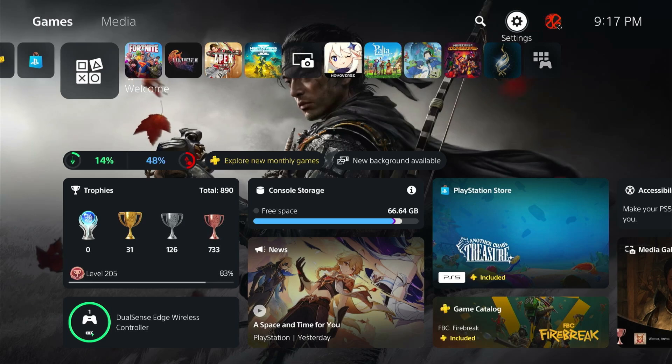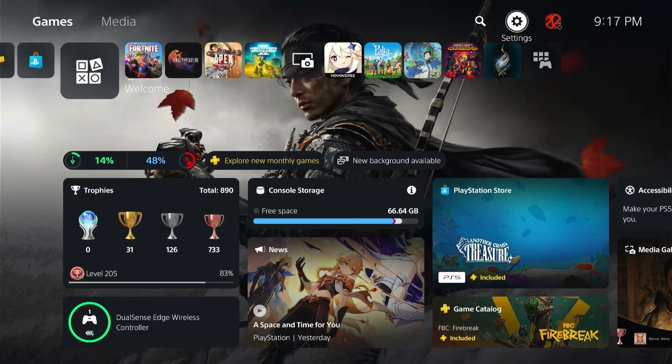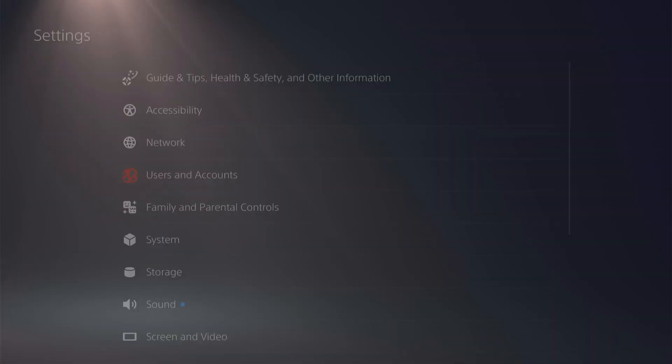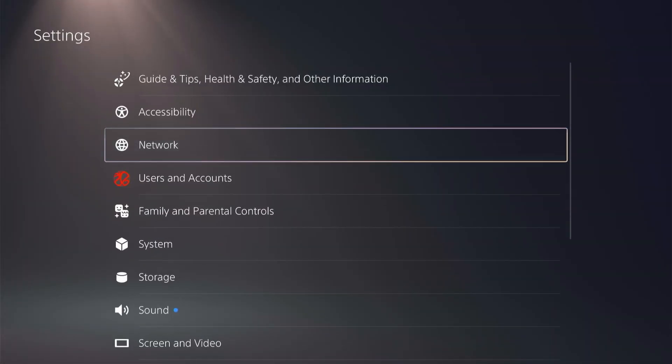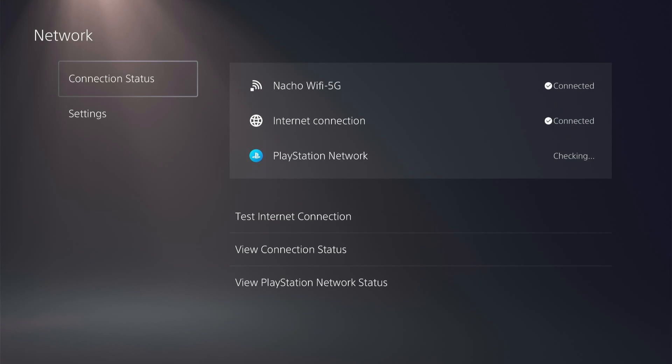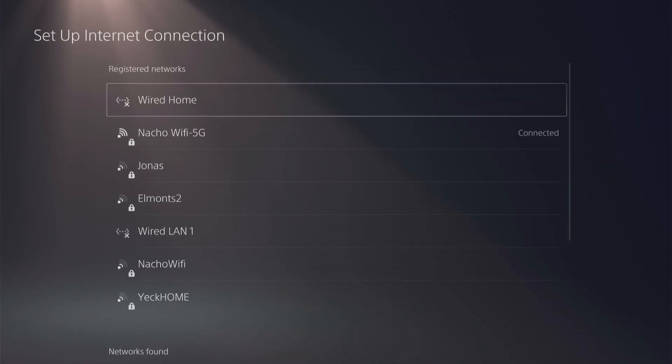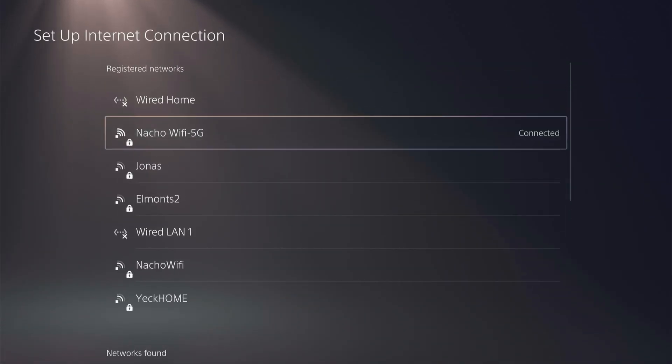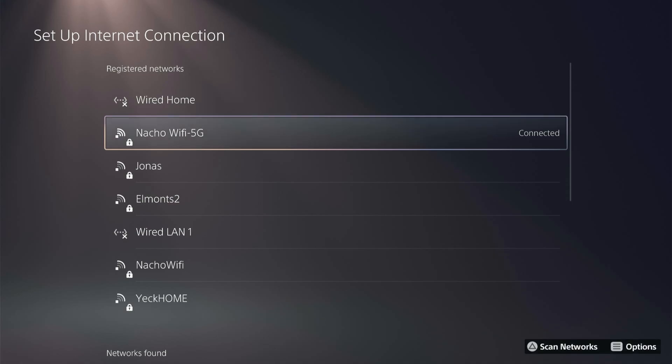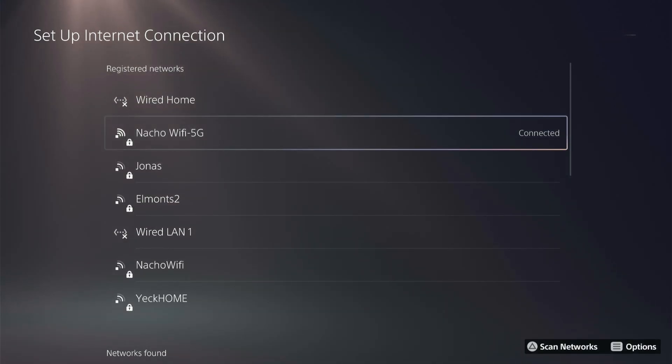So go to the cog wheel in the top right into your settings, click on settings, and then click into network. When you're in your network, go to your settings, click on setup internet connection, and then on your router that you're going to be using, click the options button.